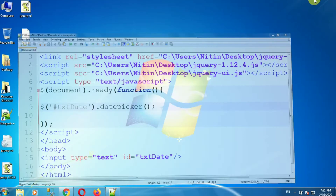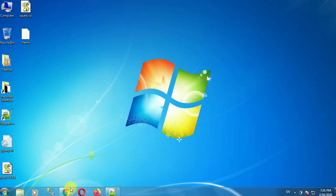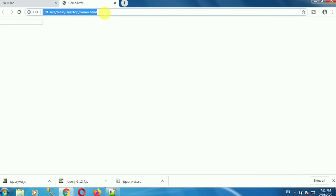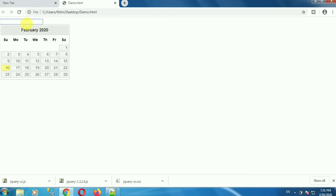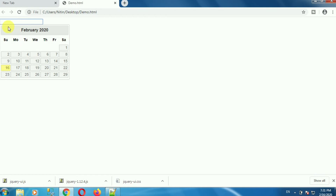Go to your browser and refresh your browser. And in this way you can see the jQuery date picker control appearing on the focus of this textbox control. So in this way we can show a date picker control on the focus of the textbox control.